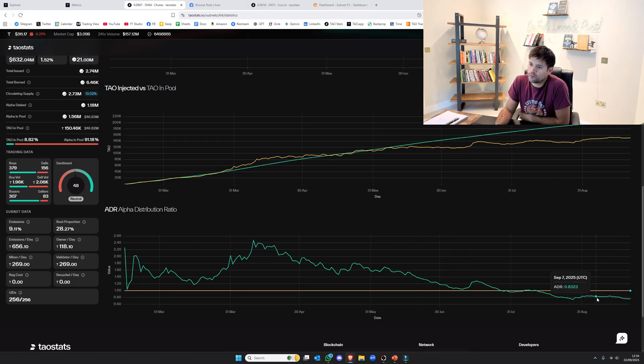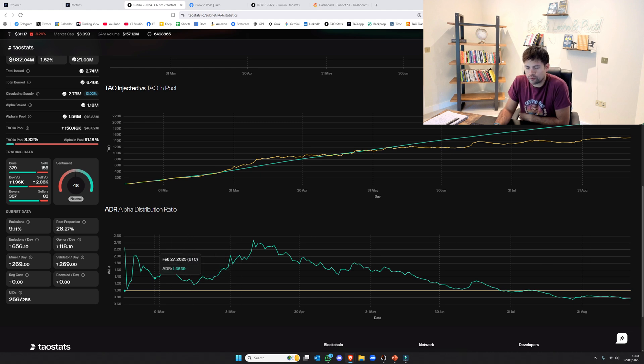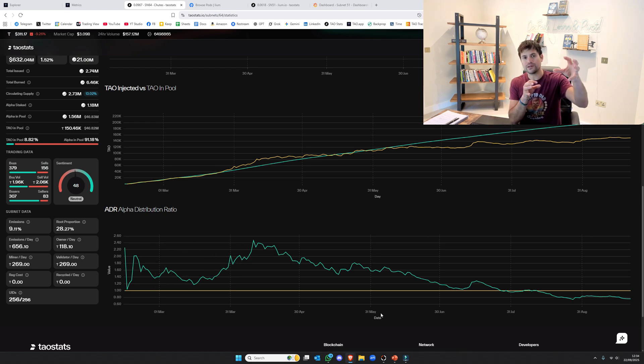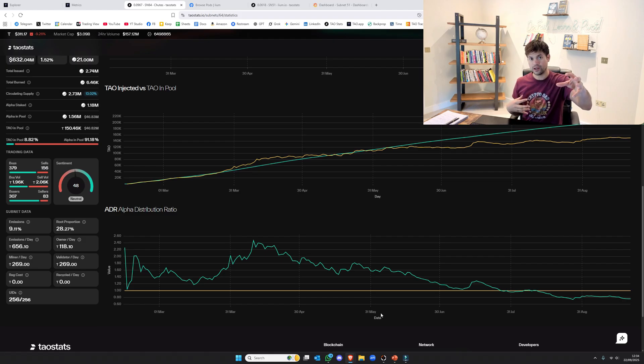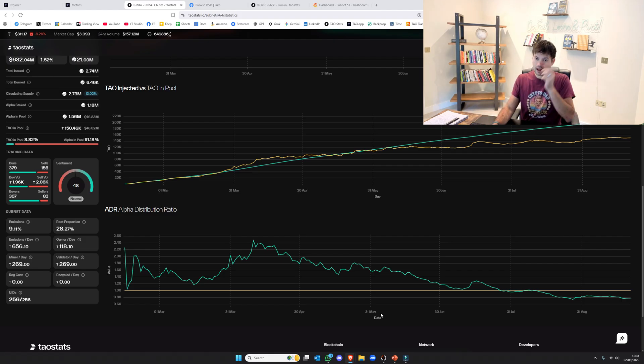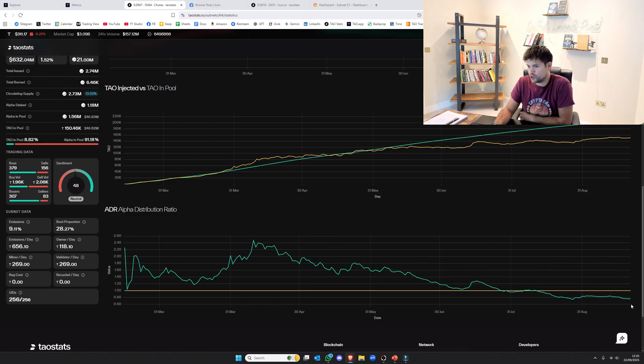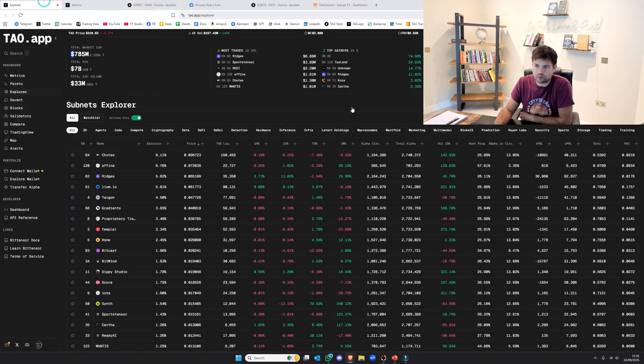The ADR is basically trying to show how much value is in the pool compared to the alpha holders, converted to TAU. I think it's just because shoots has been in a bit of a bear market, but it's not at any risk. It's good, it's great.